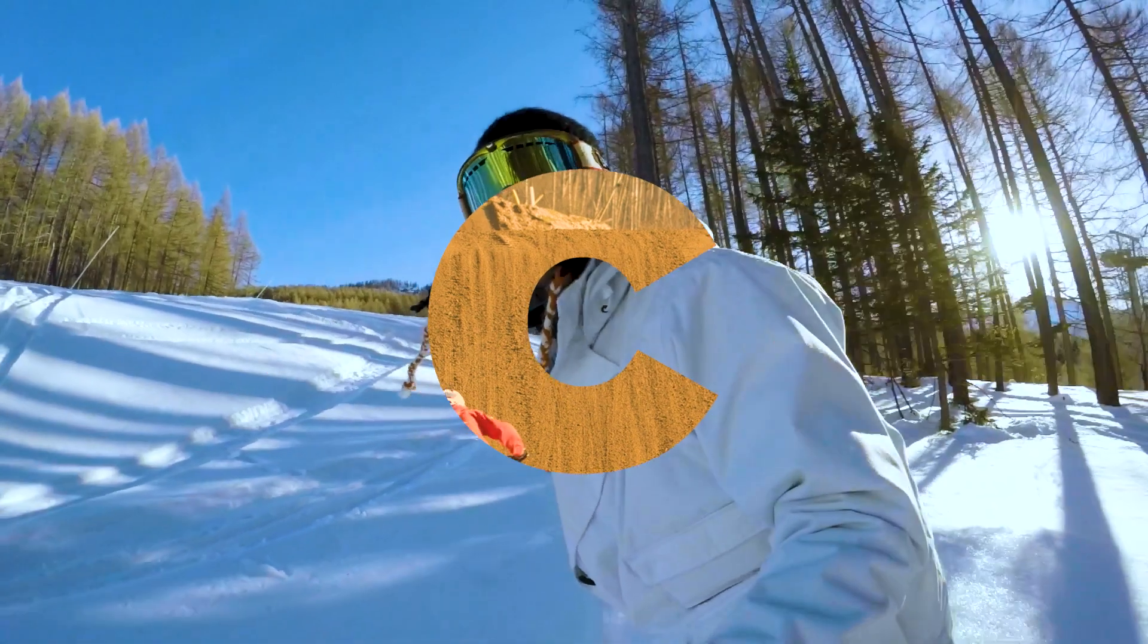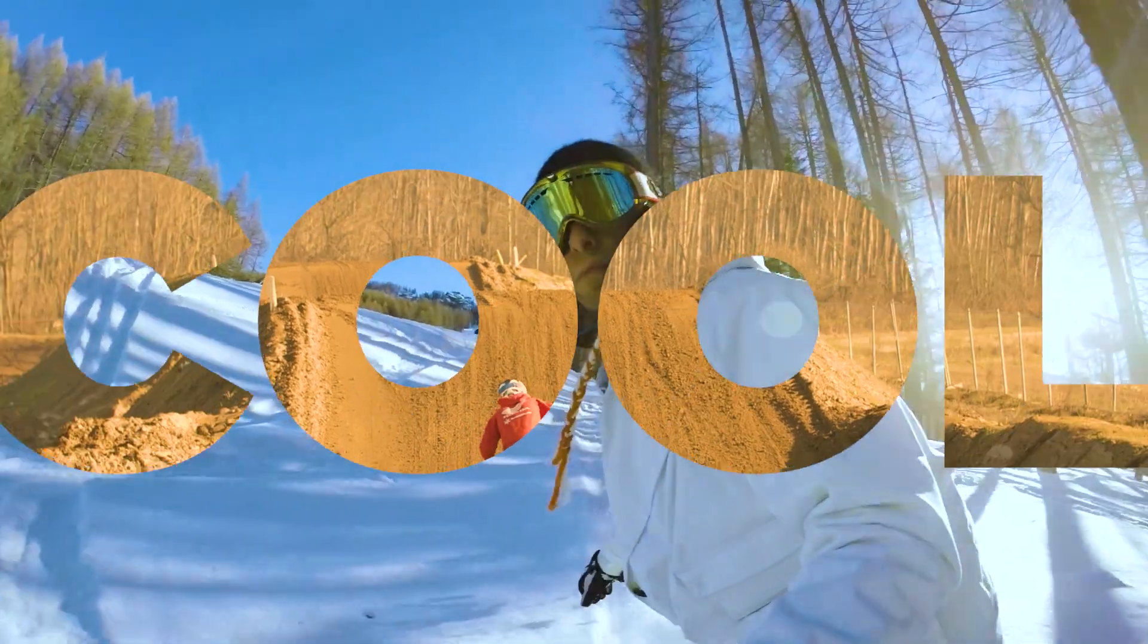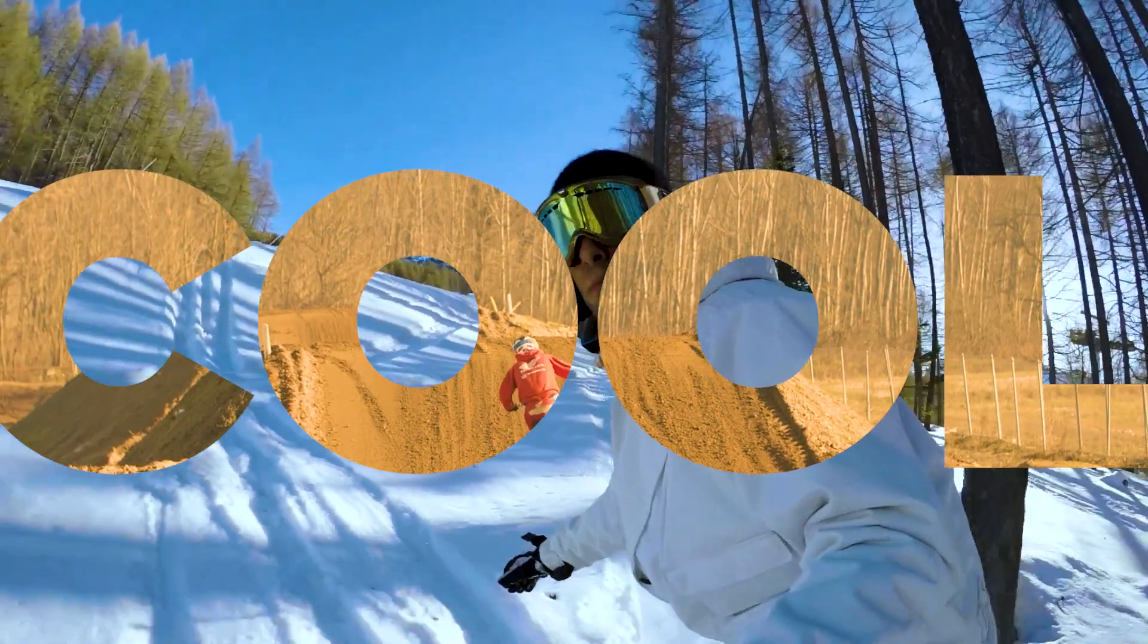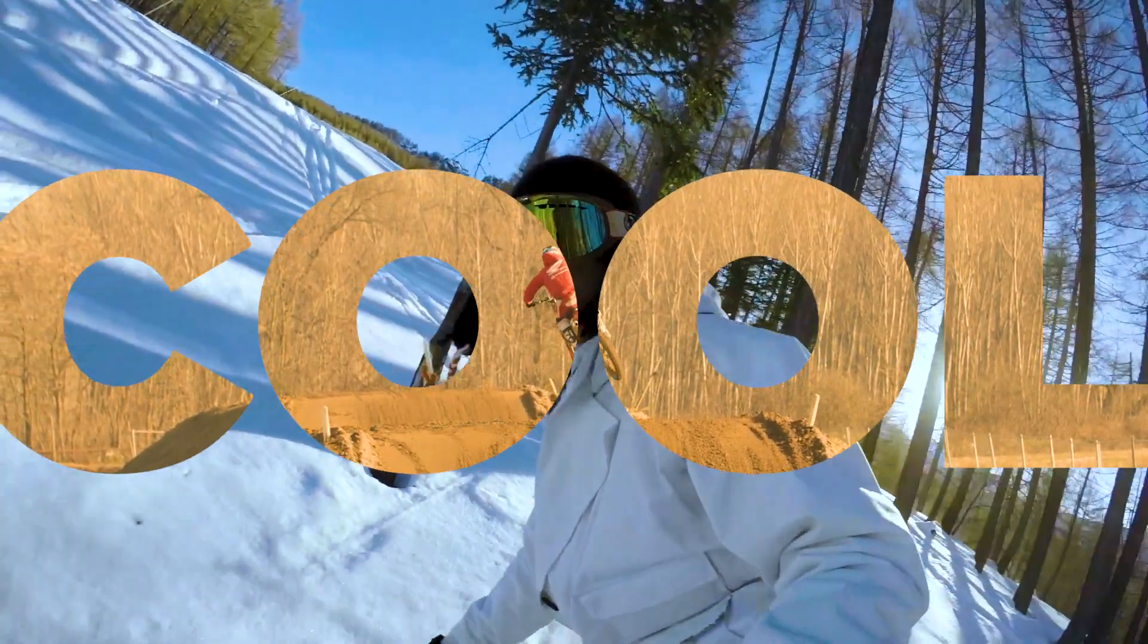In this tutorial in Adobe Premiere Pro, I'm going to show you how to add a video inside a text, something like this. Interesting! And I'm also going to show you how to animate the text, so without any further ado, let's get started!